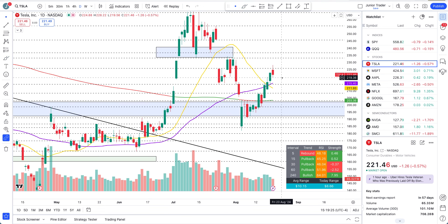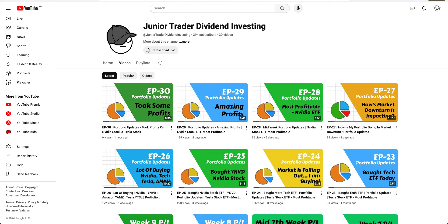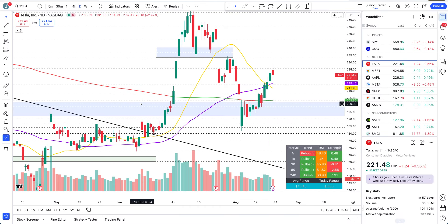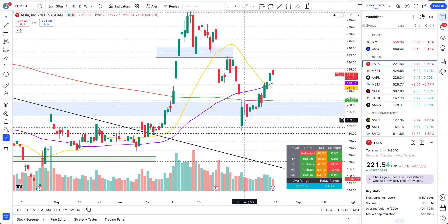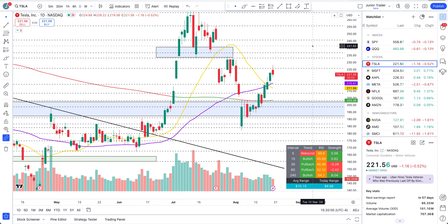I like to take profits in the extensions, which is why I booked some profits in my Dividend Investing channel — check it out. I also took some Nvidia profits for reasons explained in videos on this channel. Links to the Dividend Investing channel are in the description below. That's it for Tesla — if you found this helpful, please hit like and subscribe. I'll see you in the next video, take care, bye.